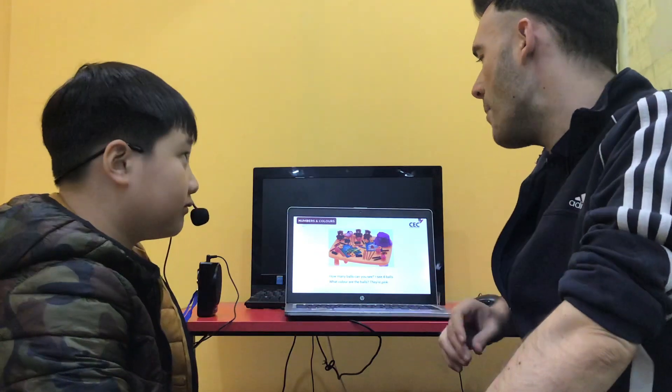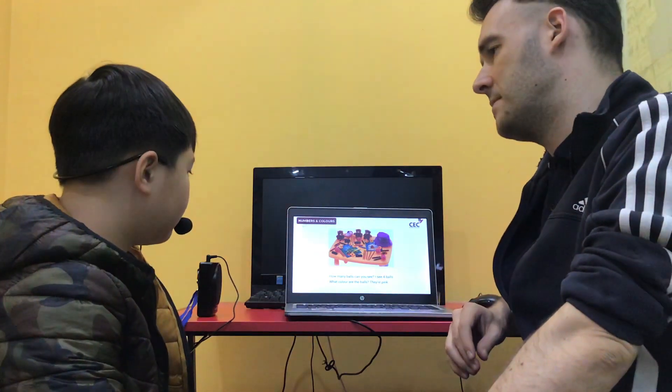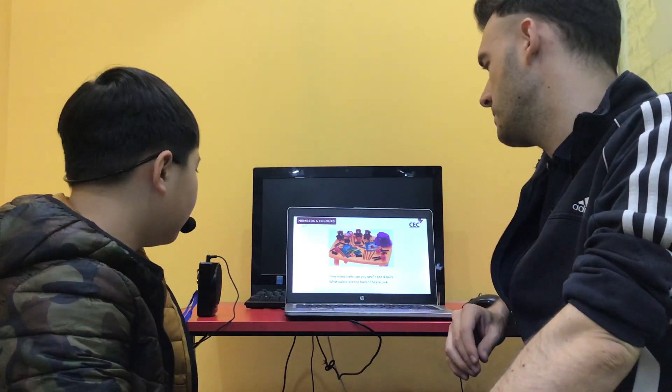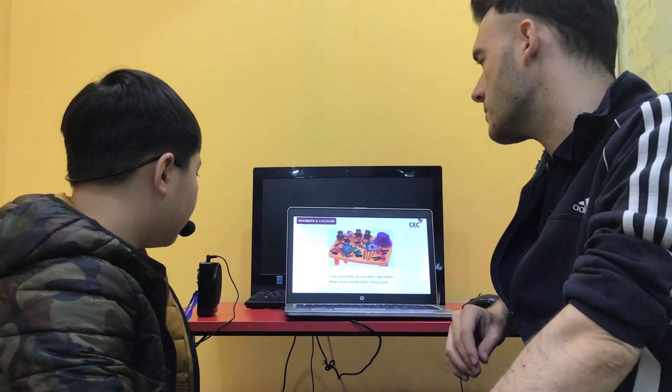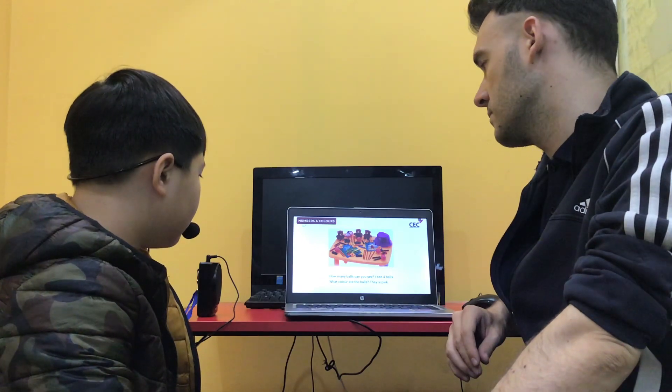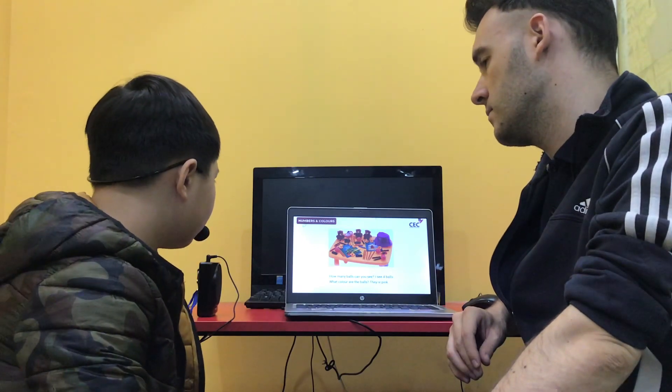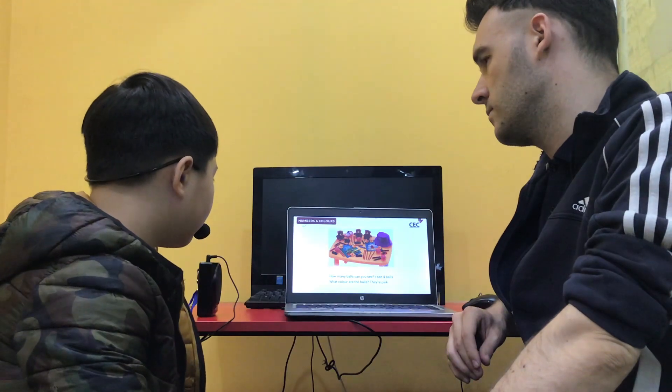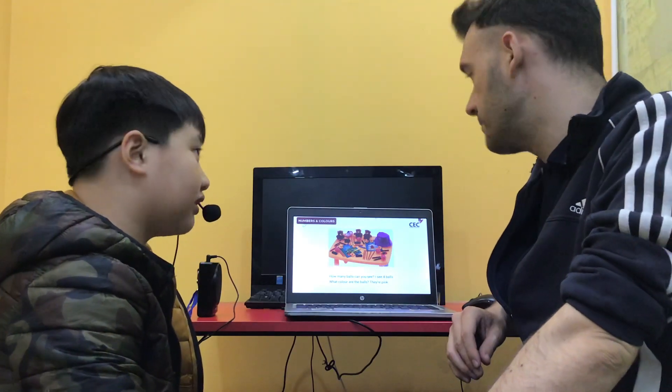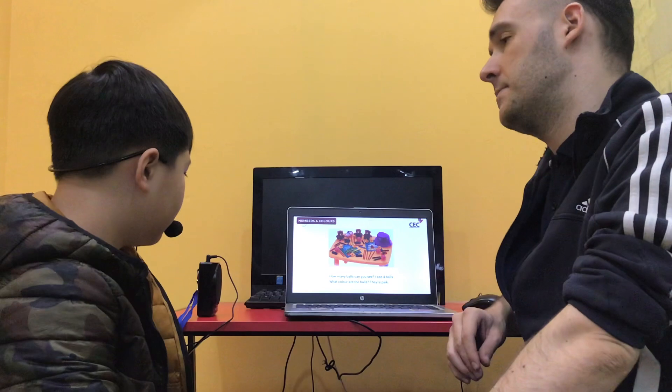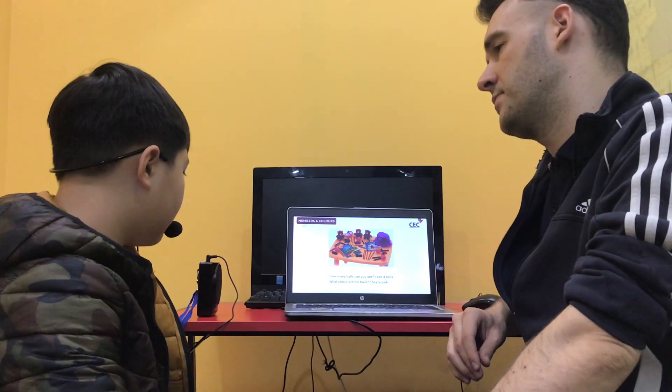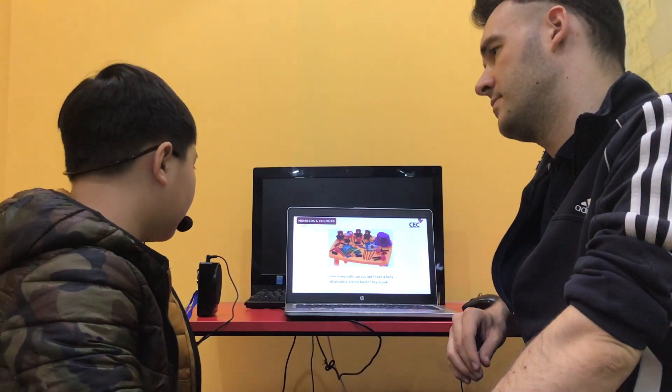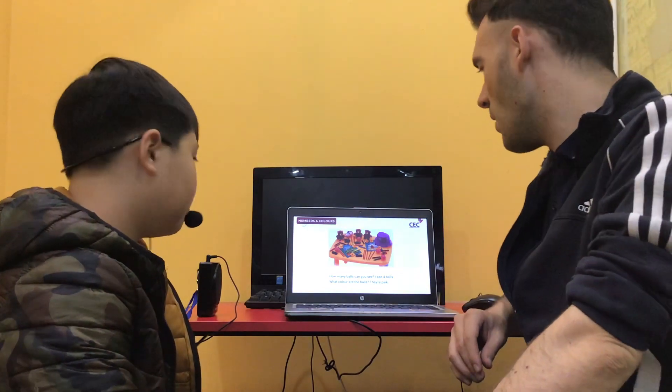And how many ducks can you see? I see seven ducks. What color are they? Yellow. Okay.